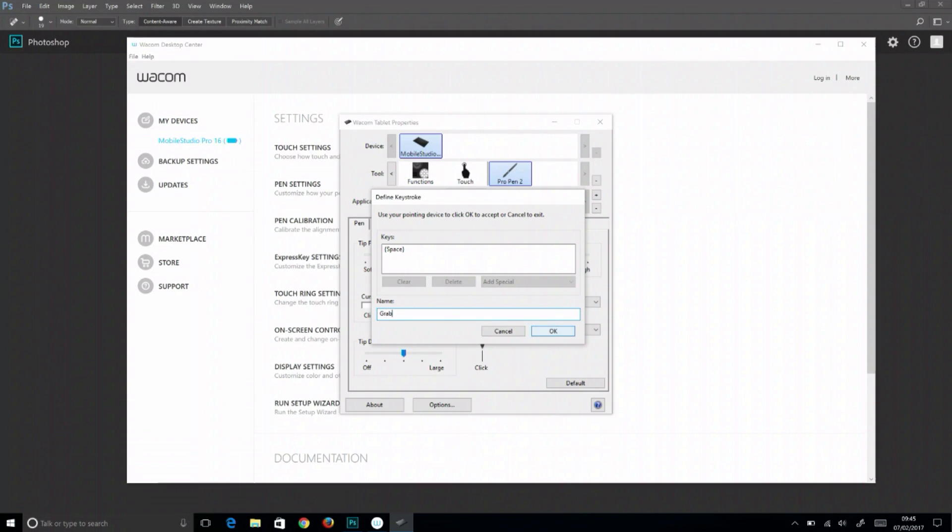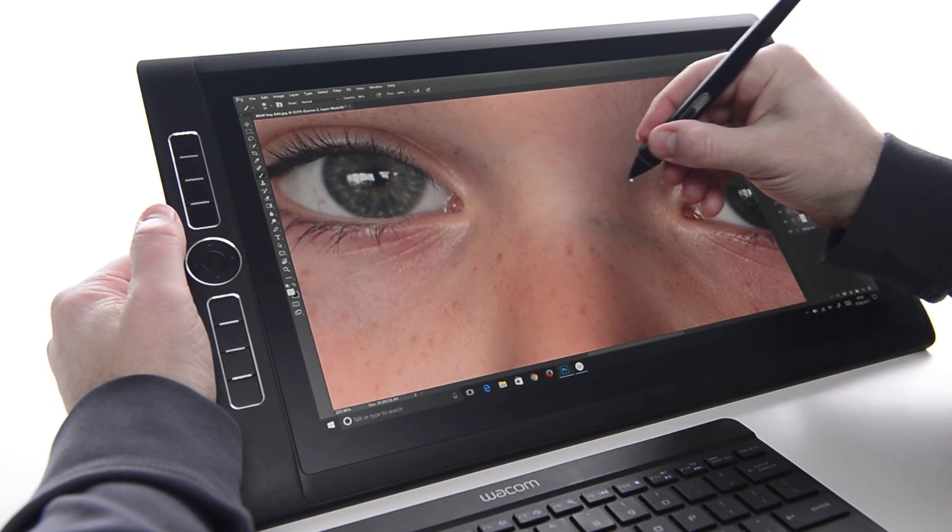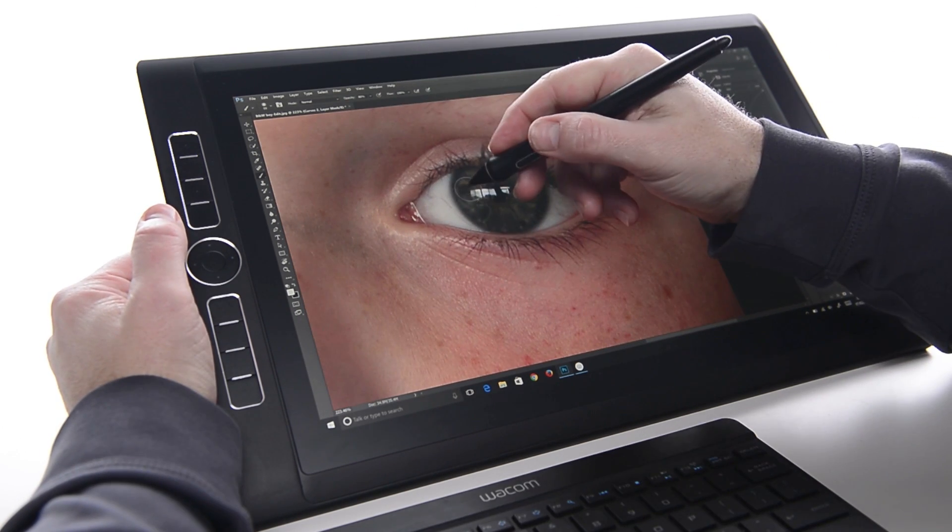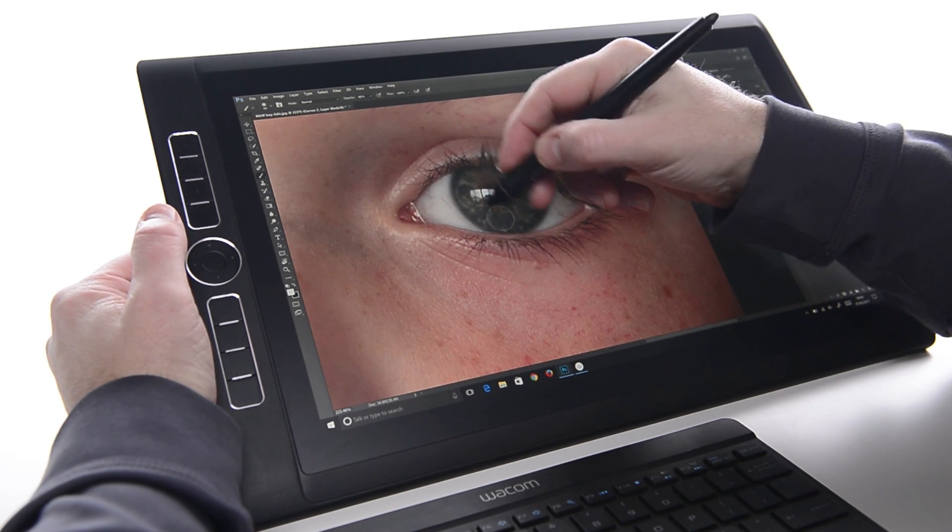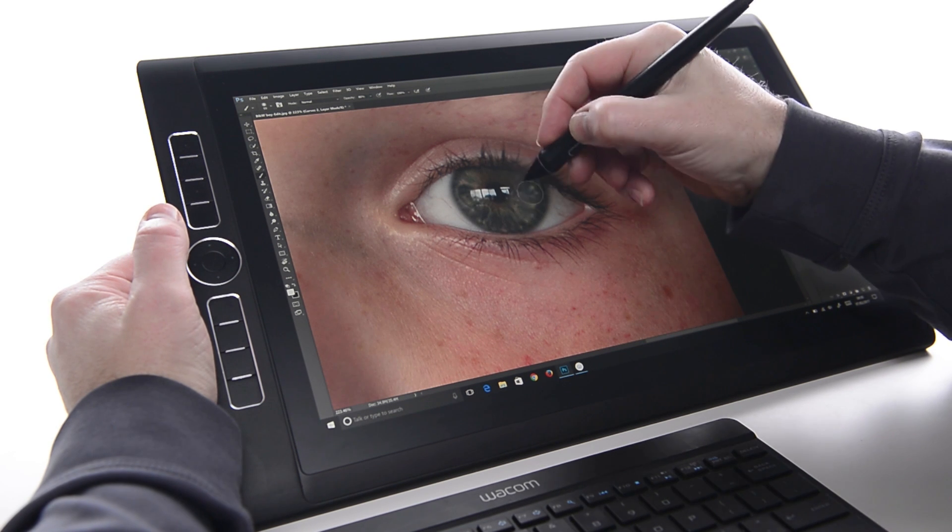Now in Photoshop, holding this button while touching the tablet with the tip of the pen will interrupt any tool to navigate the active canvas.